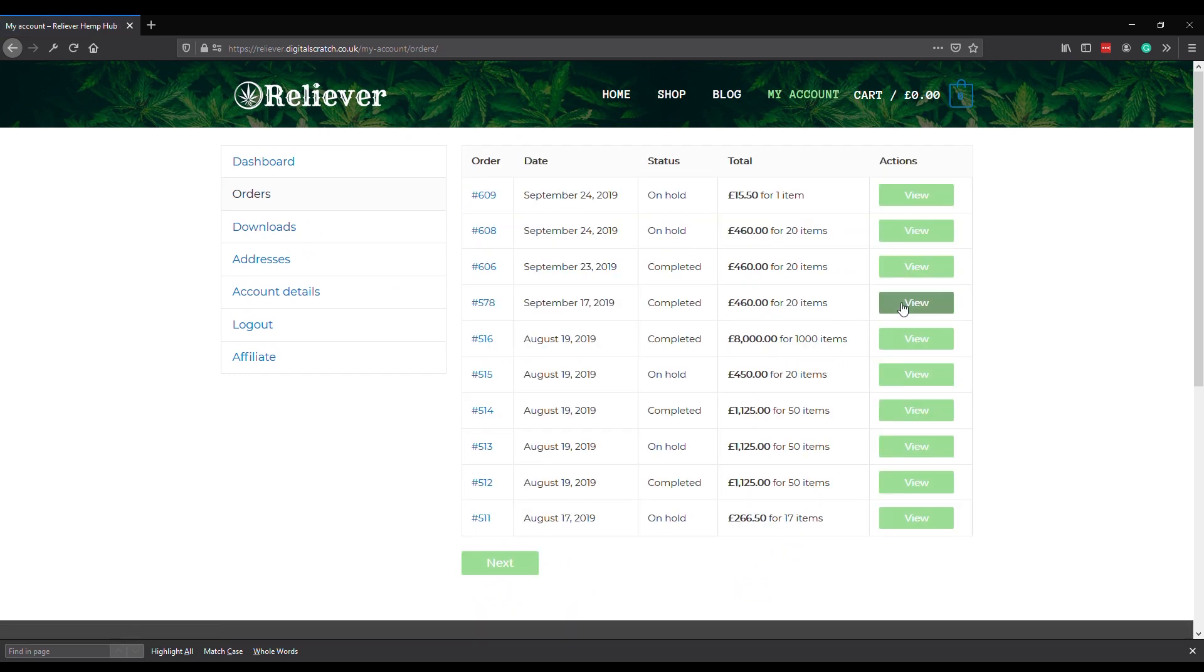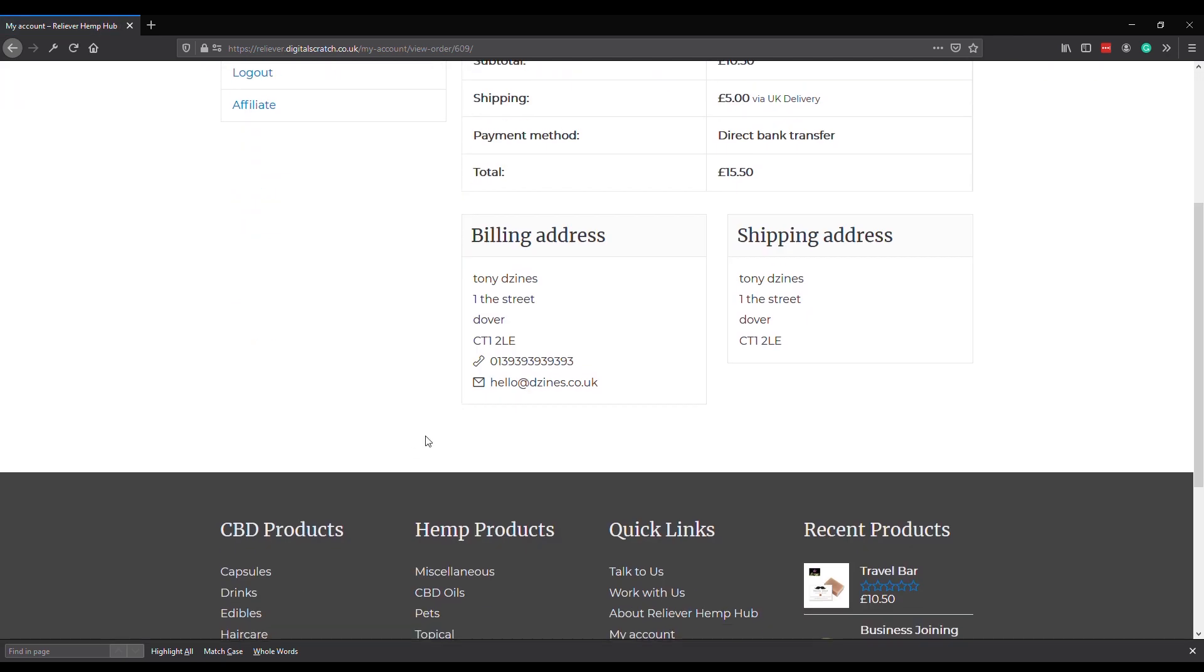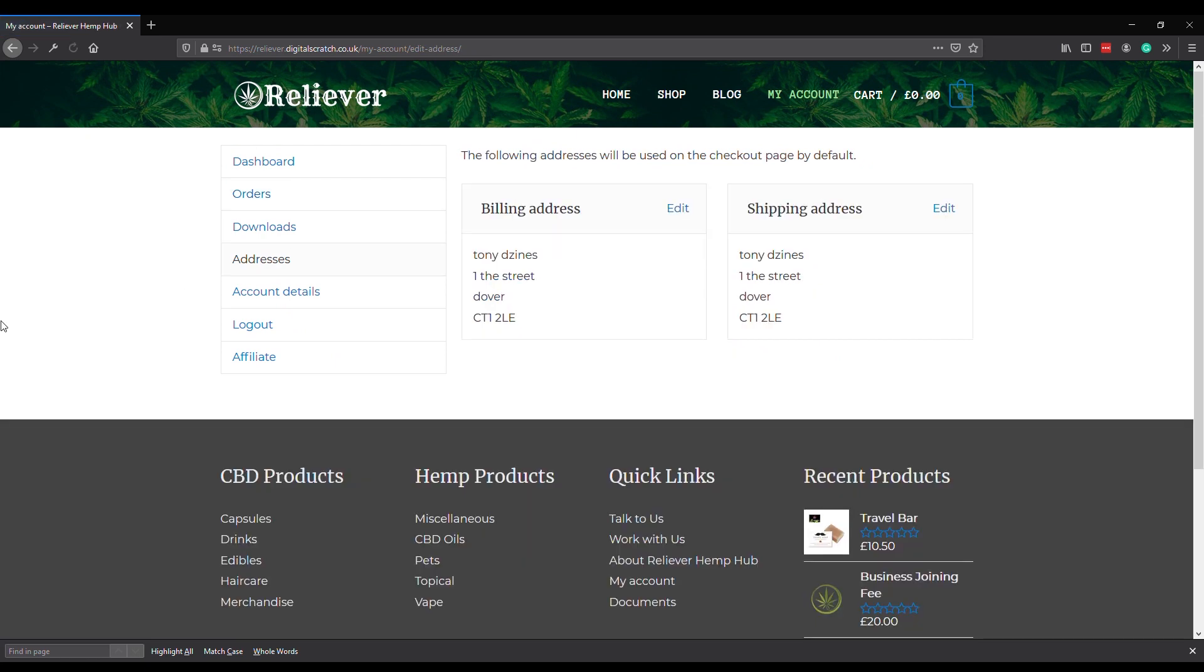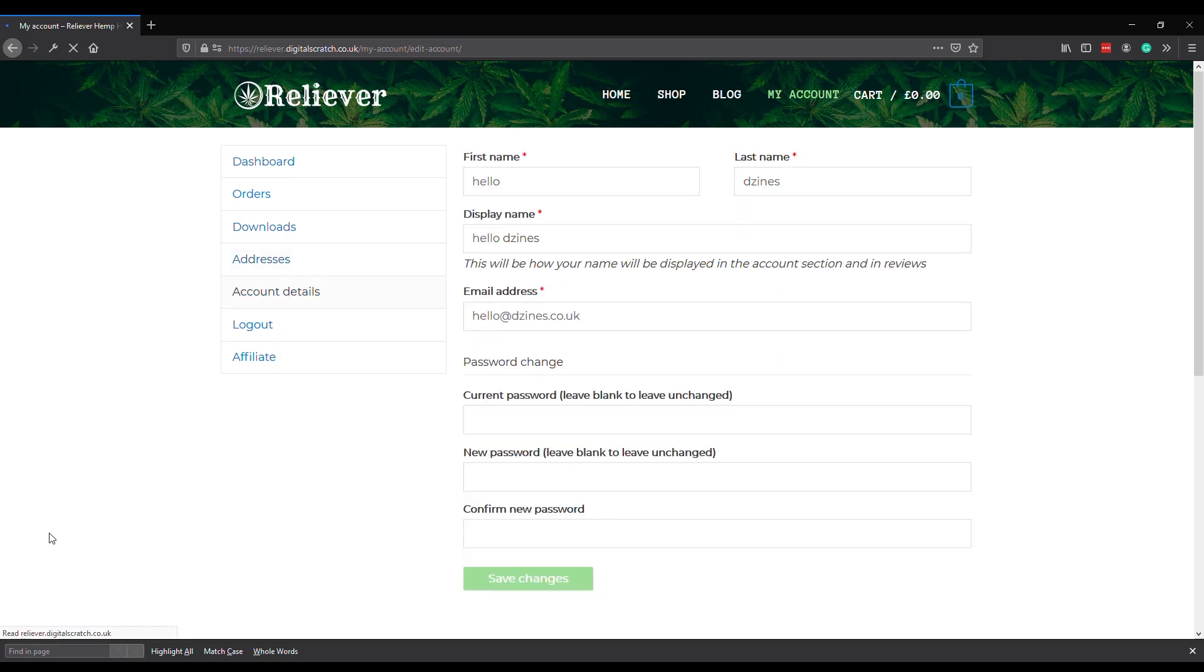If we look at the addresses section, we can change our billing address and our shipping address, no problem. Account details - just your password and username.